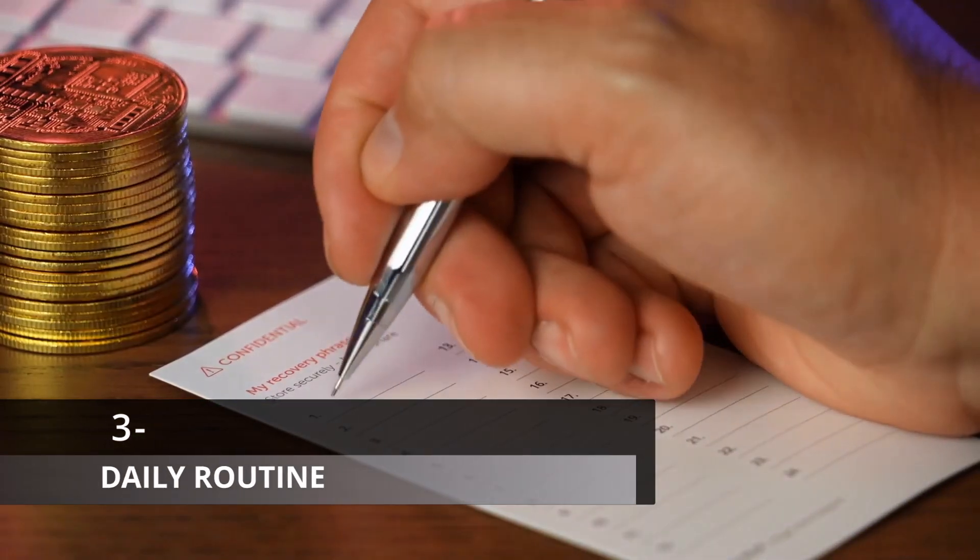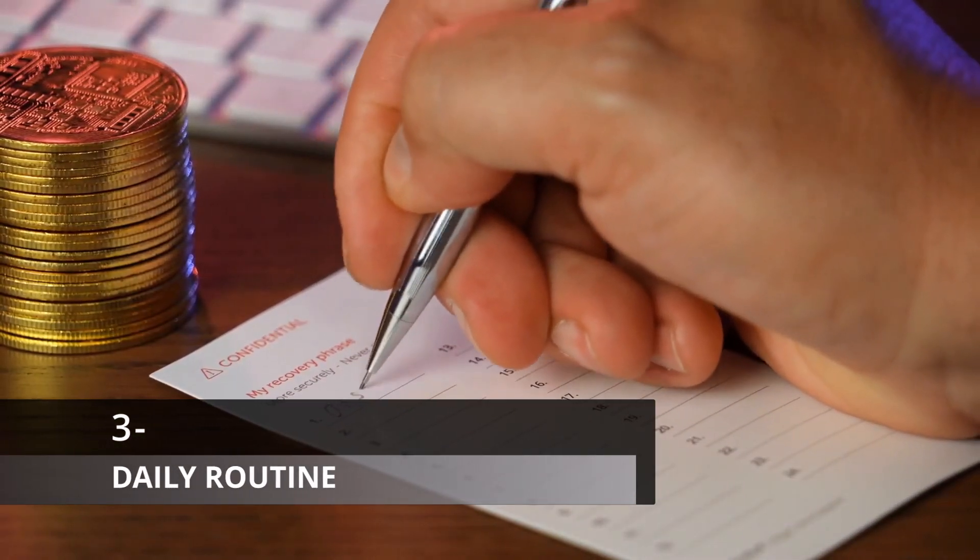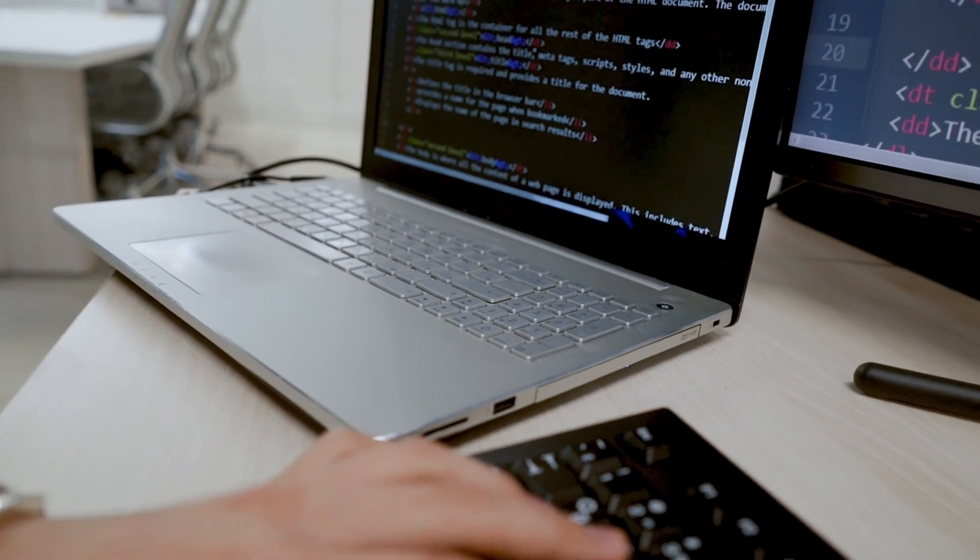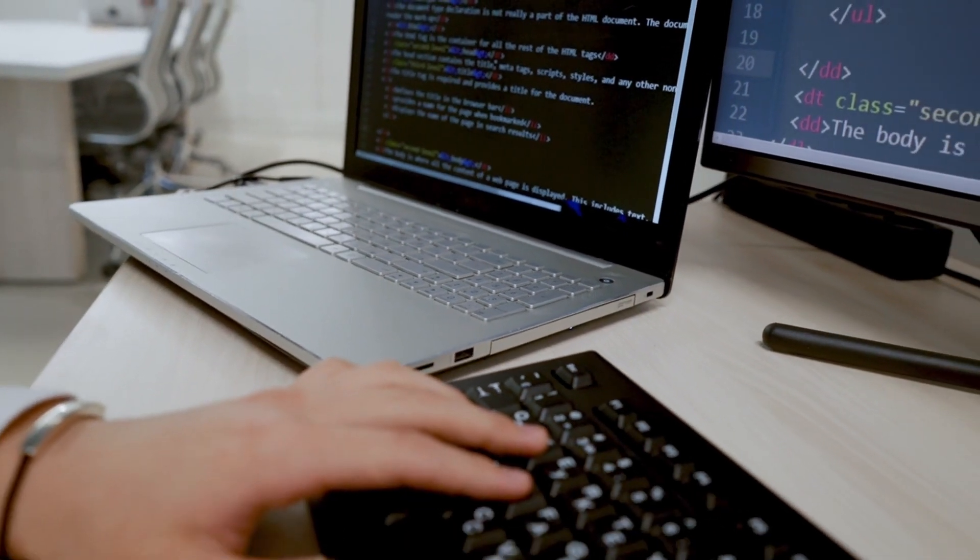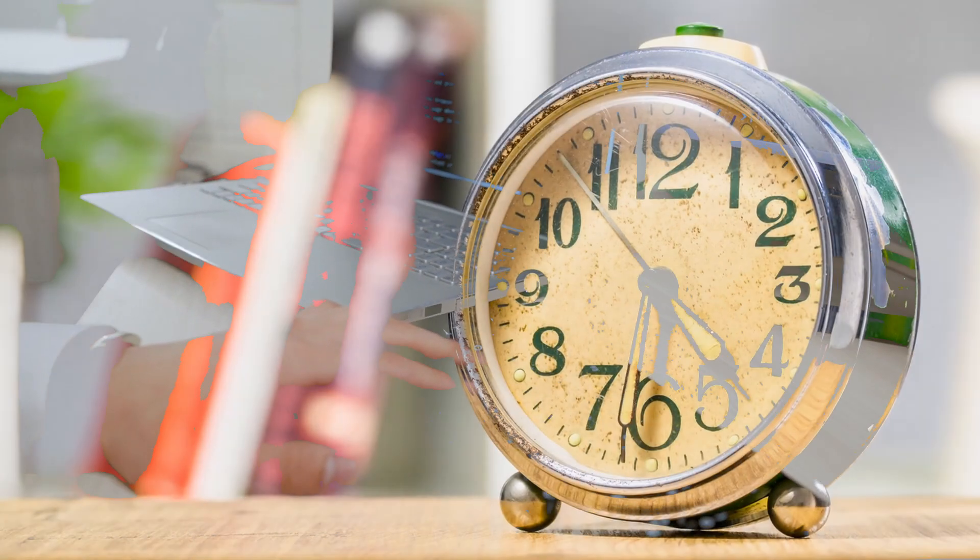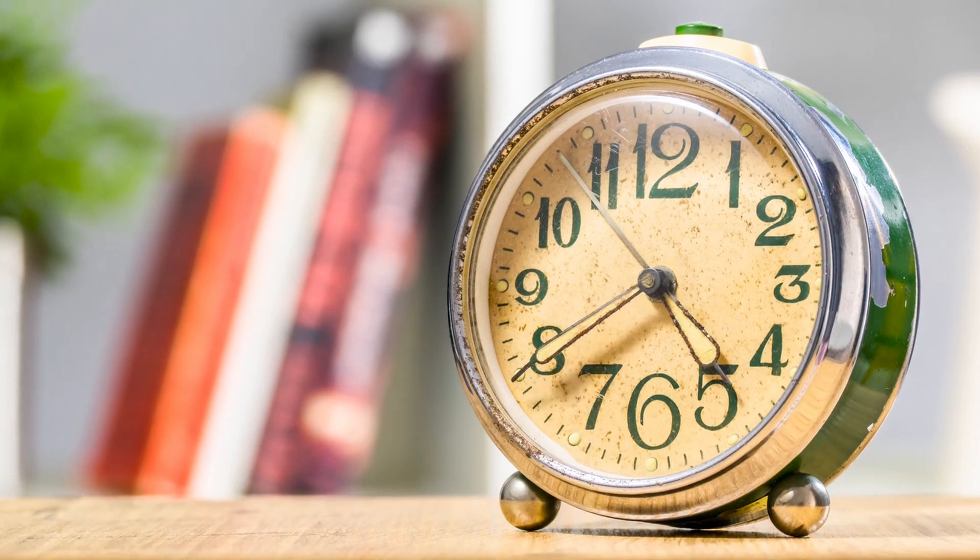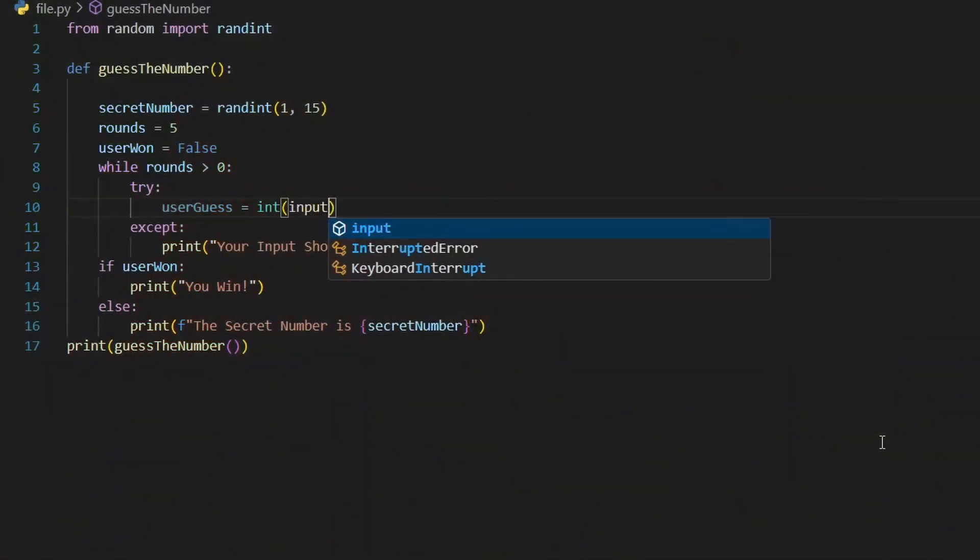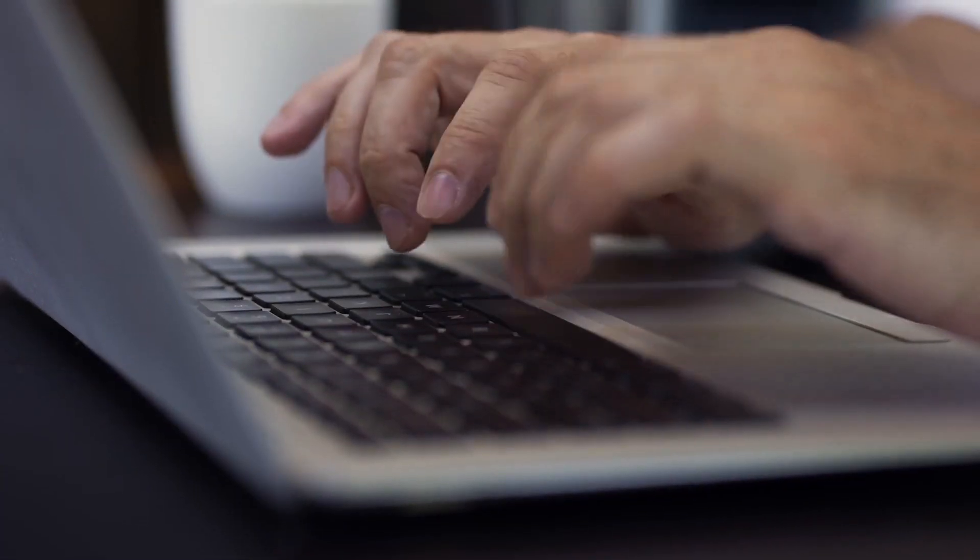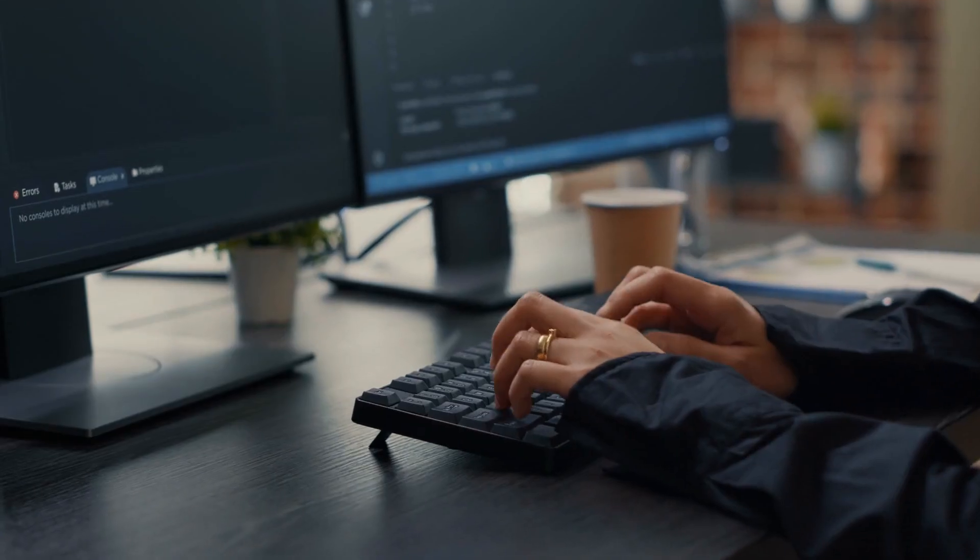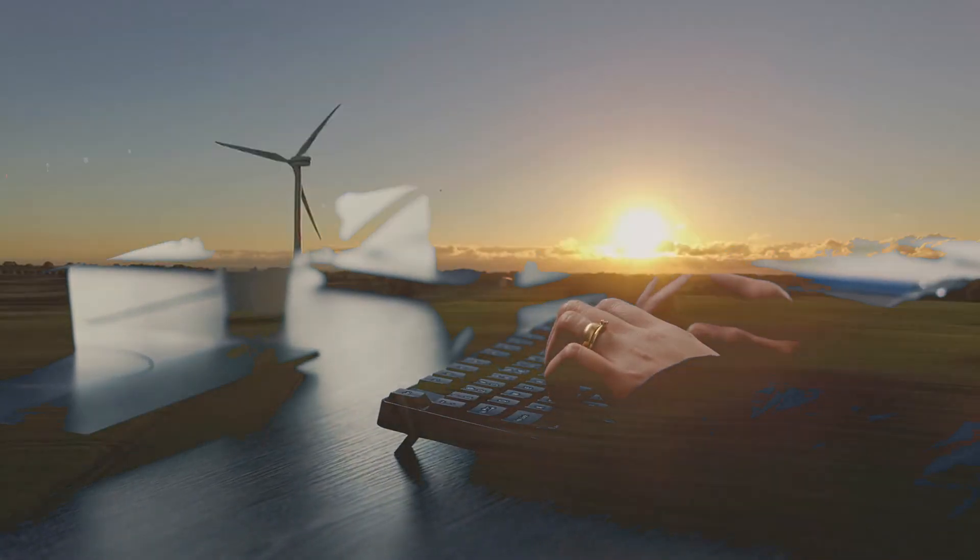Another important habit you can adopt is to have a daily routine. A daily routine could be like dedicating a certain period of the day for coding and only coding. First, find the time where you think you are most productive at and try to dedicate this time for coding. This certain period of time will only be for coding, so you will set all your focus on coding.